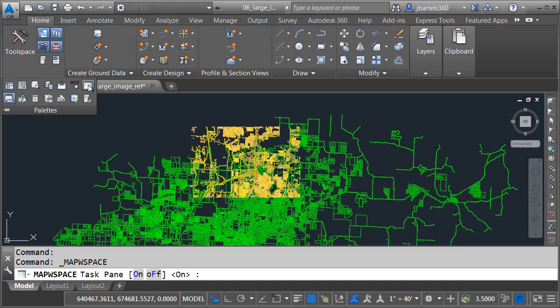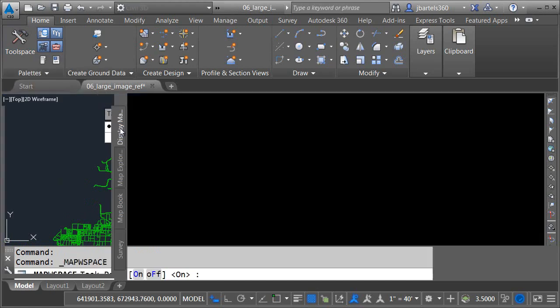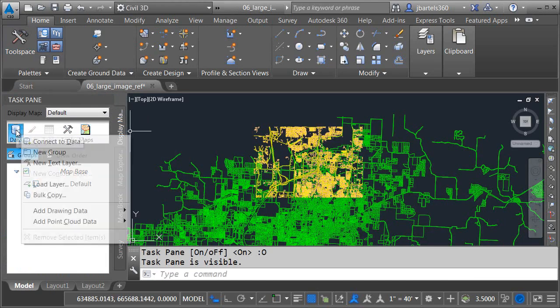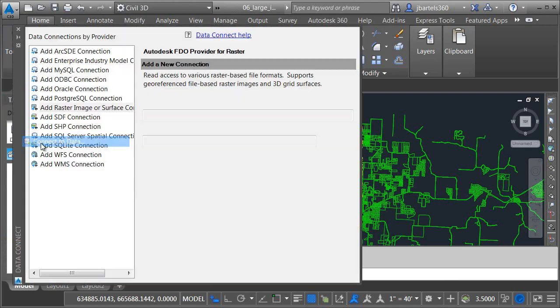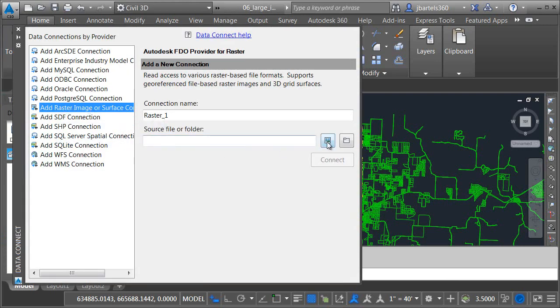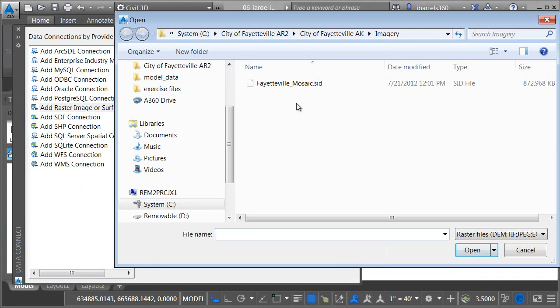I'd like to add an aerial photo to the background. I'm going to do that by bringing up the map task pane and then I'll click the data and I'd like to connect to data. I'm going to connect to a raster image using the FDO tool.